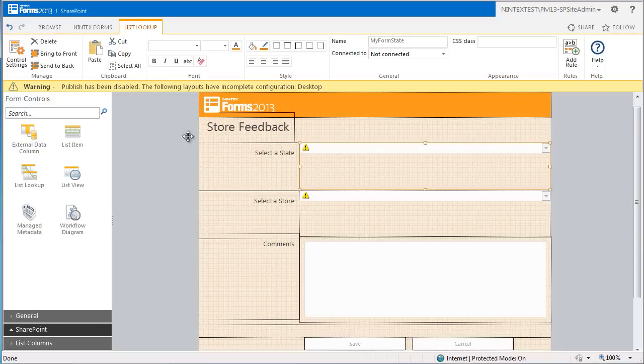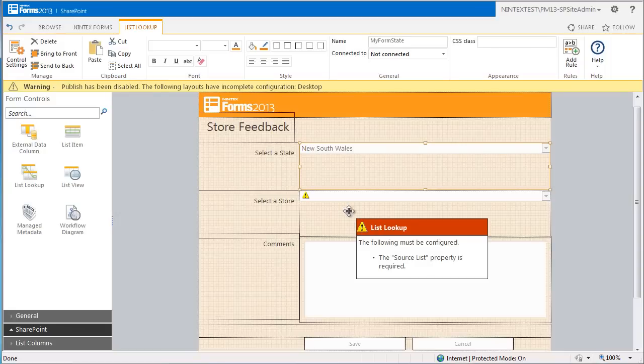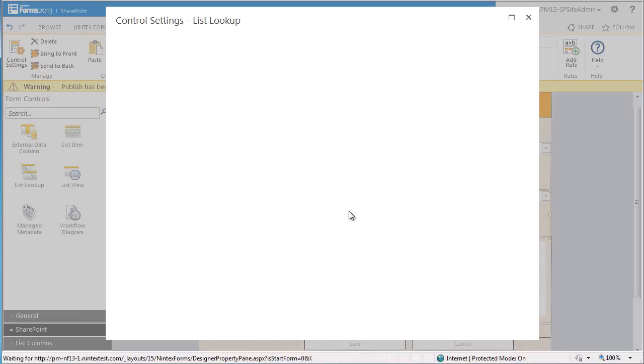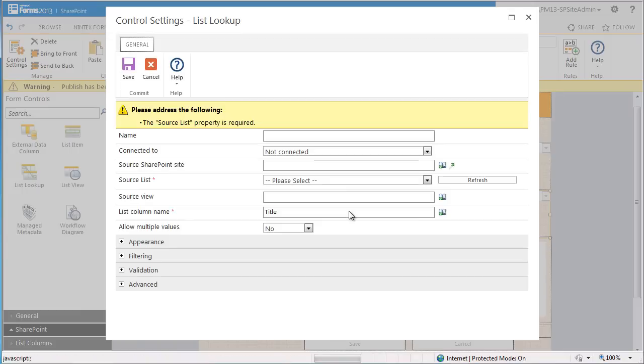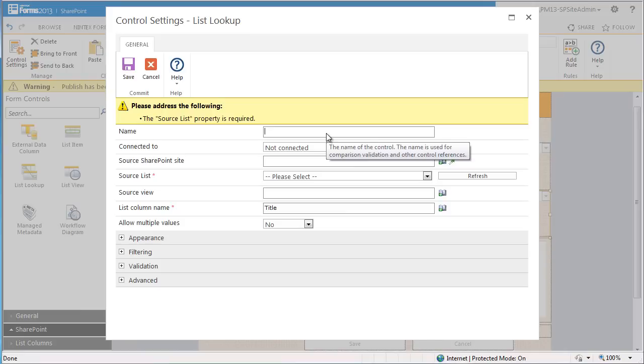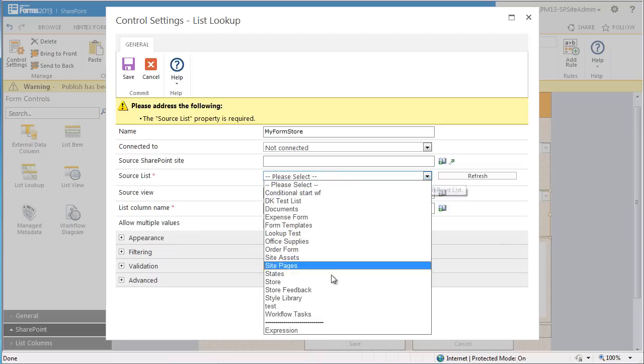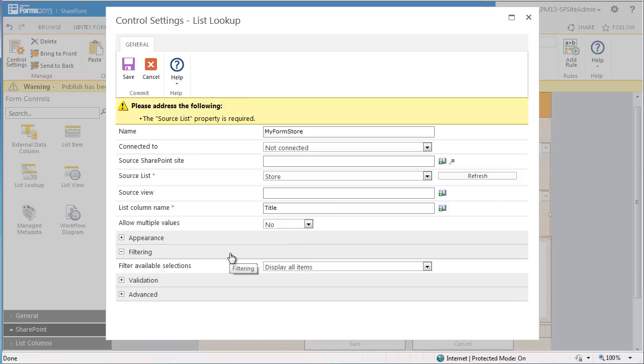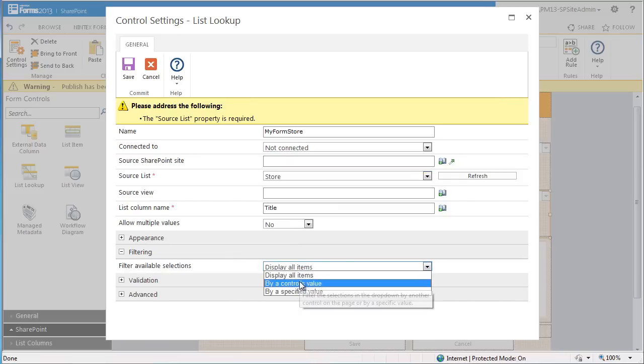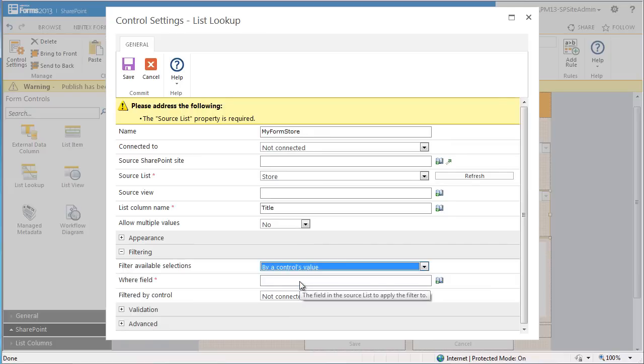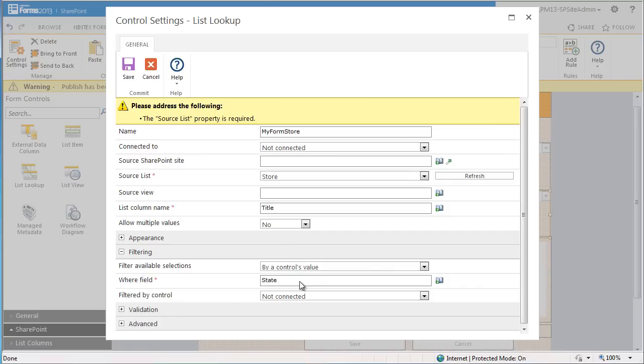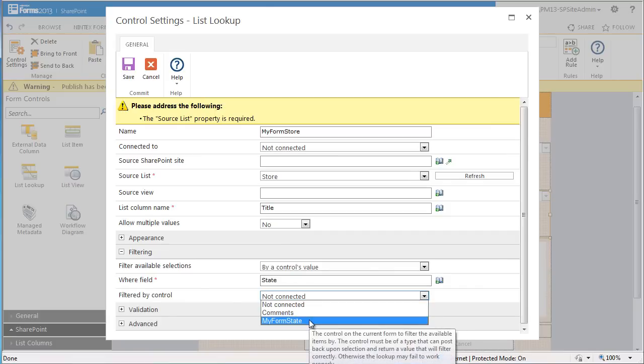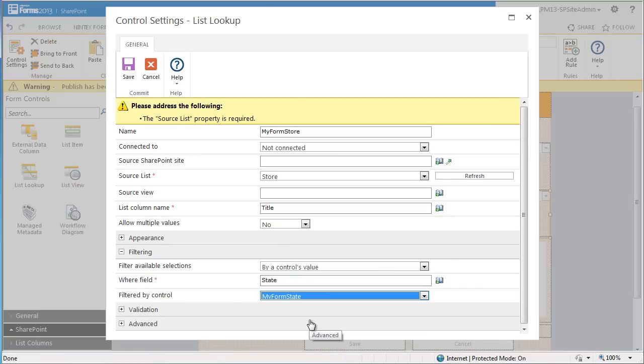We'll go into the second list lookup control. This control is needed for the selector store section. This is called my form store and we'll select store as the source list. We also need to add some filtering so when a state is selected, the stores in that state will automatically be populated. So we want to filter by a controls value. In this case, the state column from the store list. So we'll type in state here and select my form state in the filtered by control field.